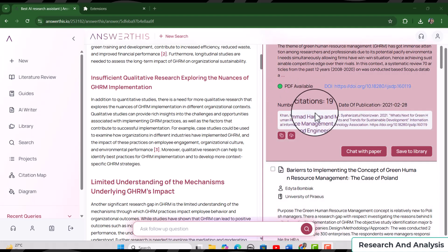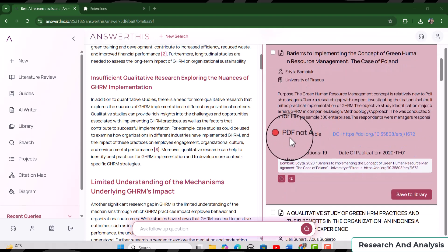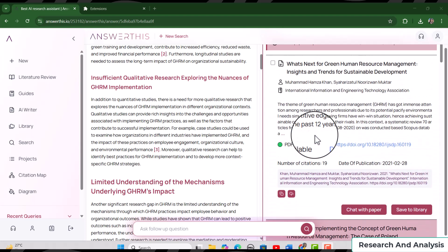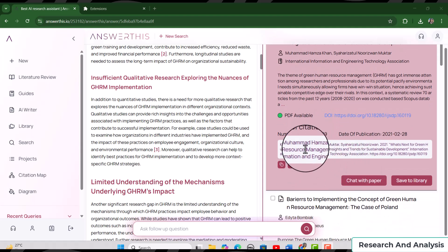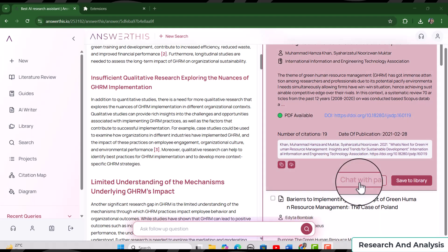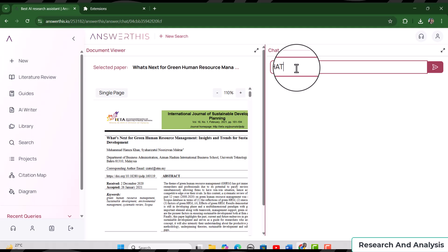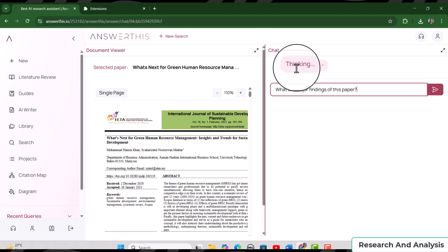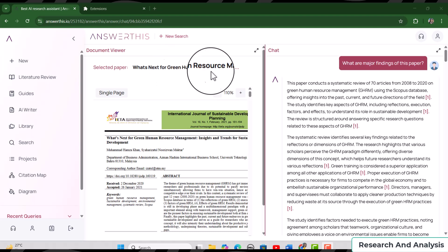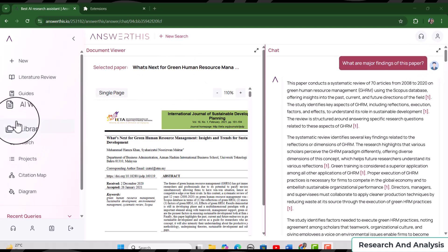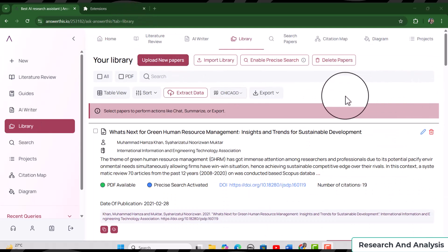For some articles the PDF is available, and for others it is not. For articles where the PDF is available, you can use the 'Chat with Paper' feature. Simply click 'Chat with Paper' and you can interact with that paper directly. For example, let's ask 'What are the major findings of this paper?' — and it provides a detailed answer to our question.